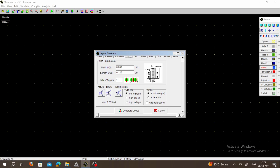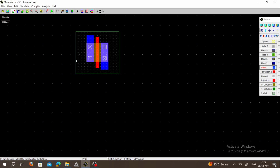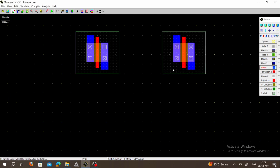Select PMOS, then choose width equal to 0.6 micrometer and length equal to 0.12 micrometer. Click on Generate Device and place the first PMOS. Then take one more PMOS with the same width and length, click on PMOS, and generate the device — place it here as a second PMOS.